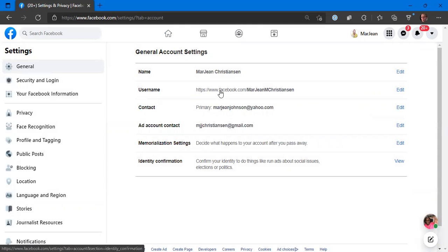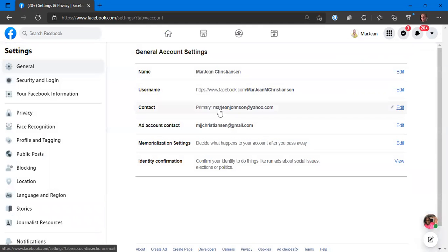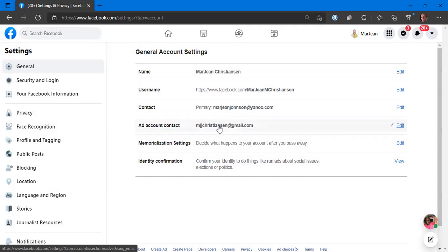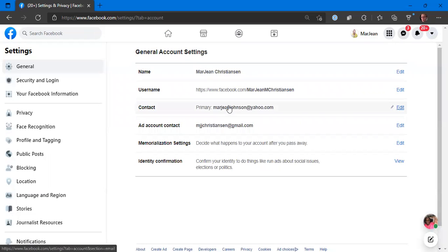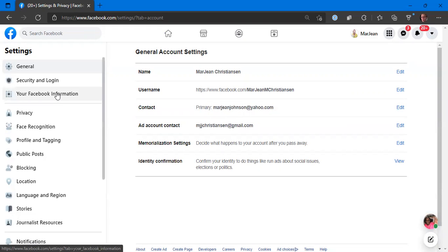Just your username. If you have a bunch of numbers you can change it to a name which makes it easier for people to find you. If you want to change the email address for your ad account or your primary contact, you can change it here. Just be careful because if you do this you may have to log back in and you will get a notification from Facebook to confirm your email if you change that.